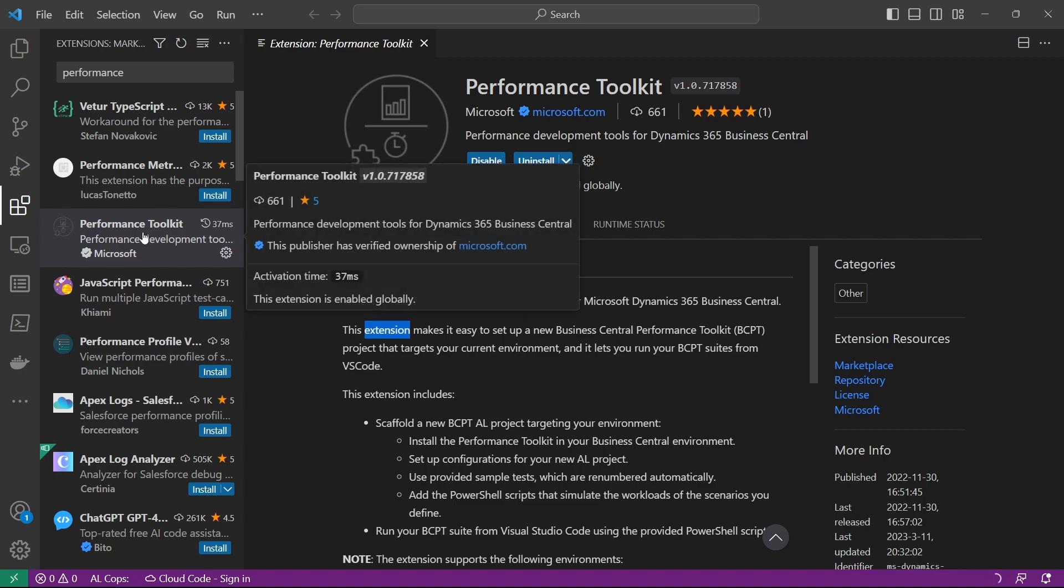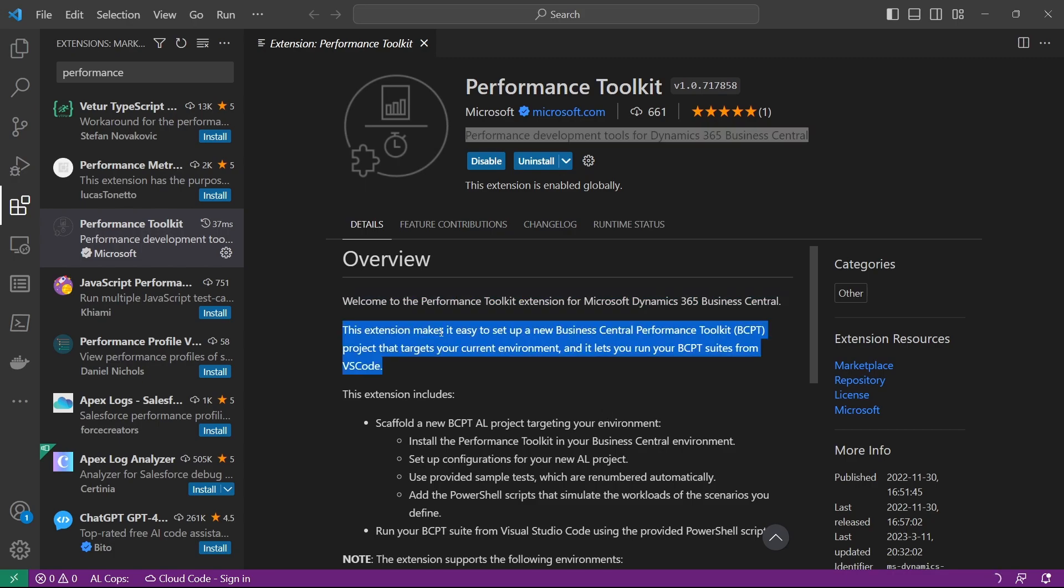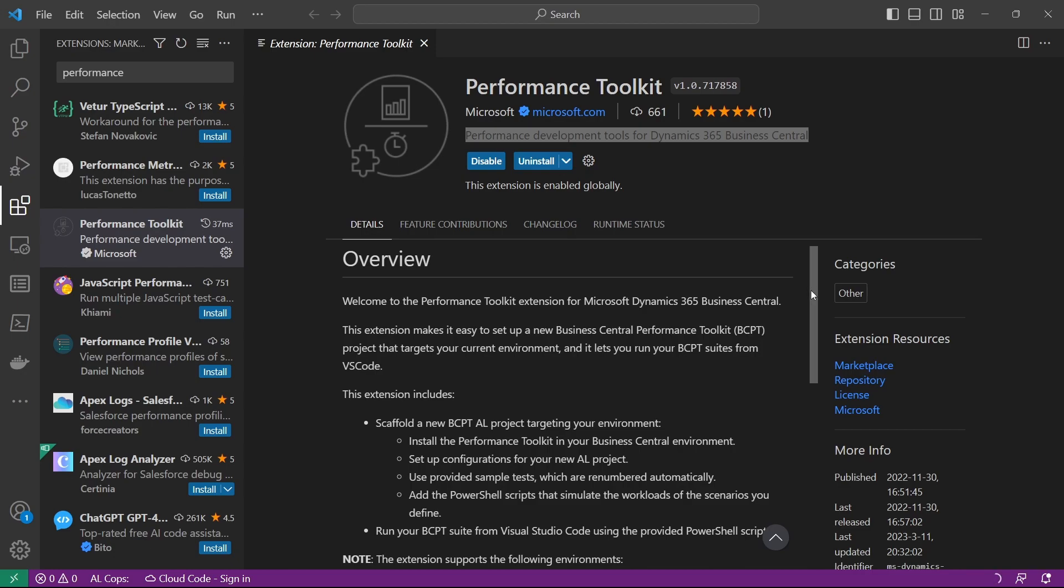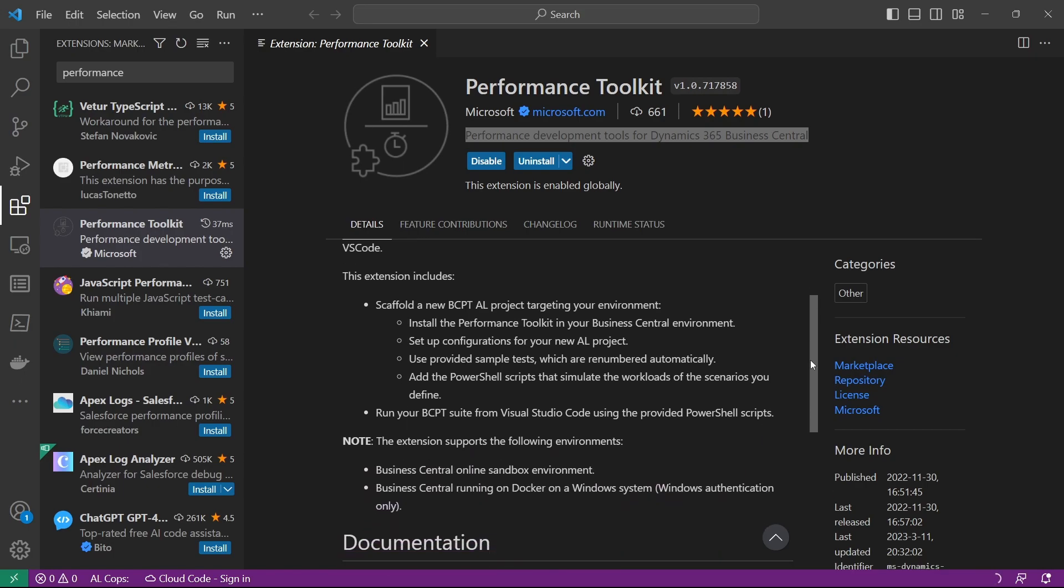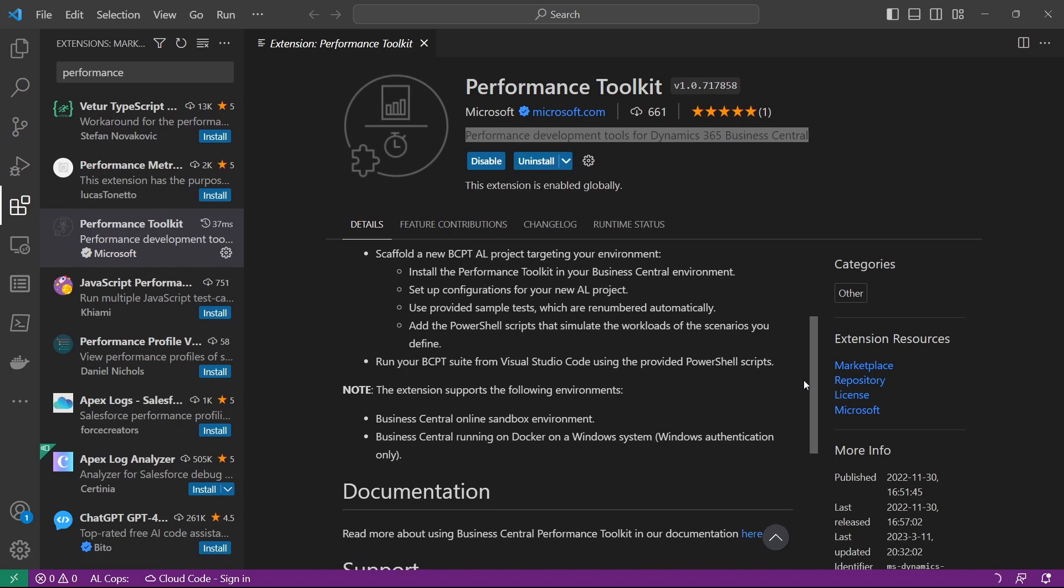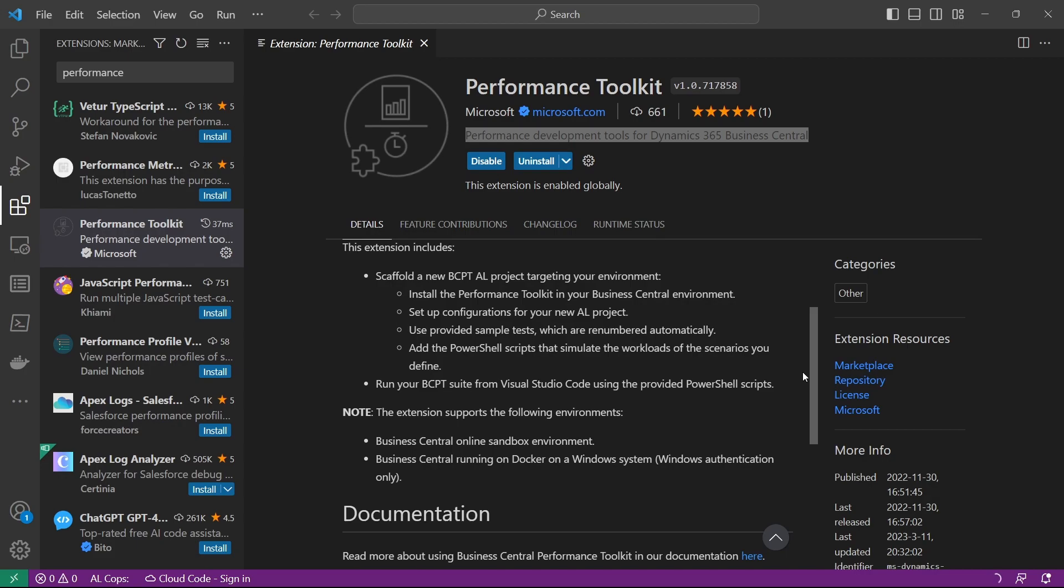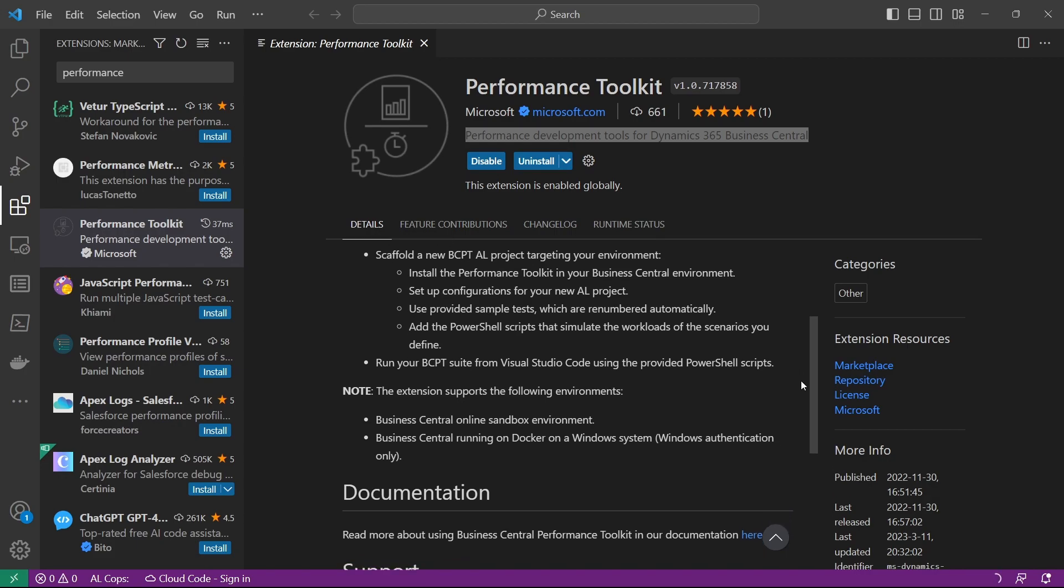There's this extension, the Performance Toolkit extension and Performance Development Tools from Dynamics 365 Business Central. It makes it easy for us to create a new Business Central Performance Toolkit project and target our environment. Similar to the test toolkit, this one enables us to simulate our performance. The test toolkit tests for errors, but this one simulates performance scenarios.